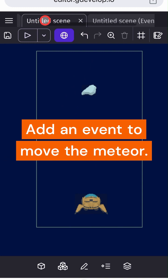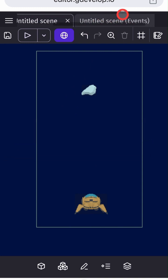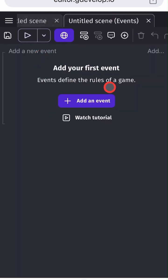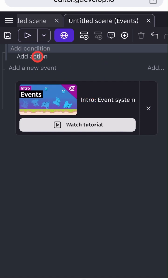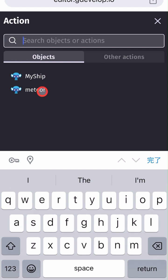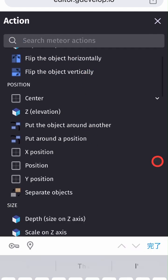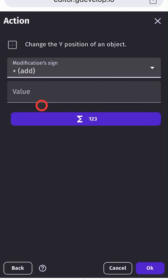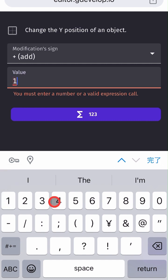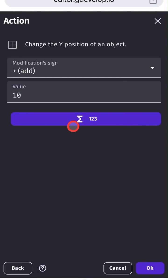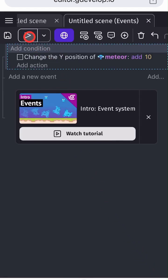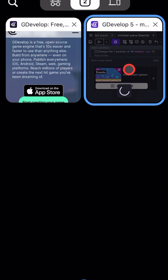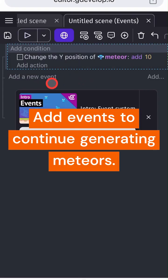Add an event to move the meteor. Add events to continue generating meteors.